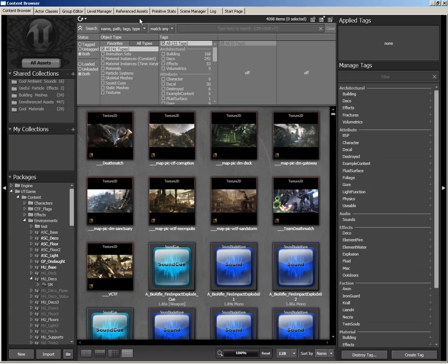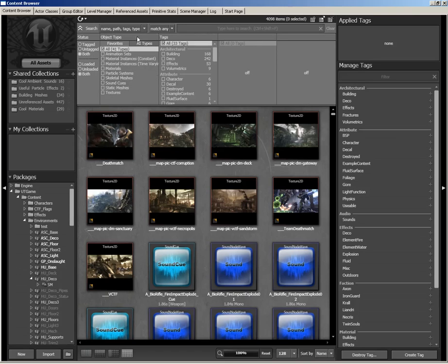Let's break it down into simple terms. Here on the left-hand side, we have the source panel. This allows us to control where it is we're looking for assets — the left-hand side is really all about where we're looking. Here in the center, we have the filter panel. This allows us to control what it is we're looking for. We can type in a specific name of something, or we can just click on a checkbox to search for an object type.